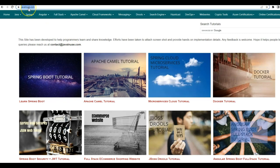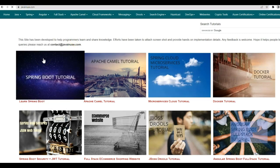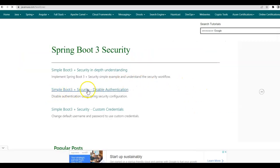For this, I will be taking reference of my website JavaNews.com. So go to Spring, Spring Boot 3 security. The example that we will be looking at today is Spring Boot 3 security disable authentication.